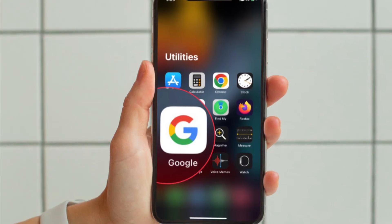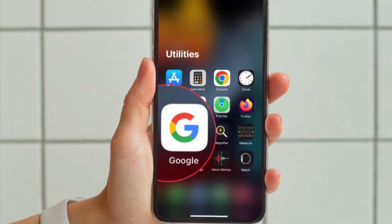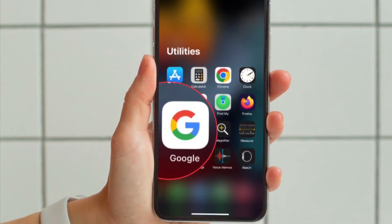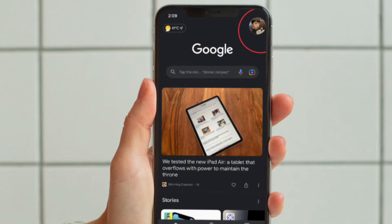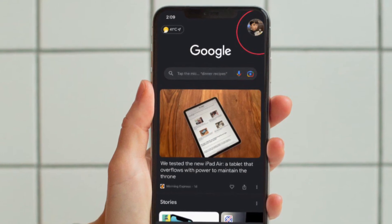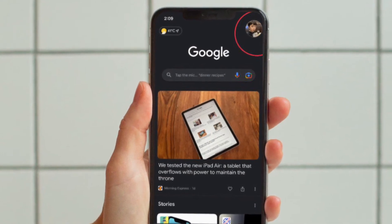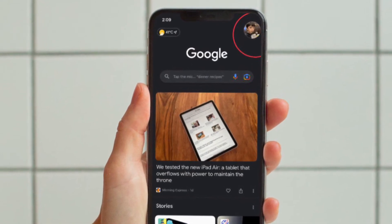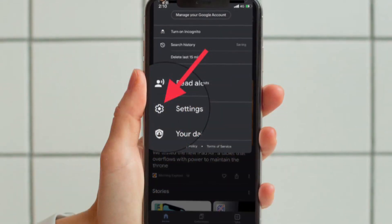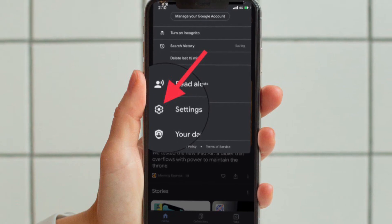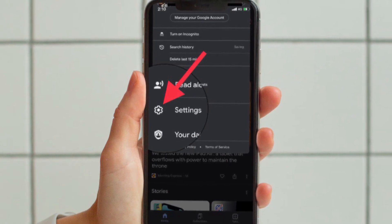First and foremost, open the Google Search app on your iPhone or Android device, then tap on your profile located at the top right corner of the screen. After that, choose Settings in the menu.